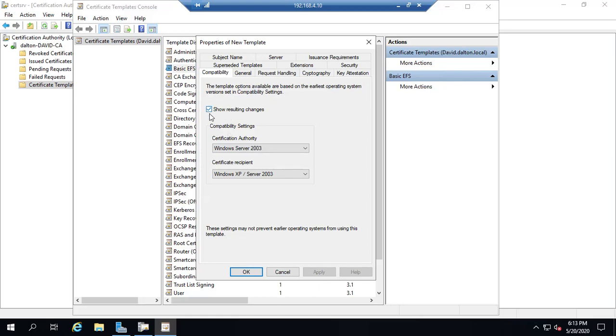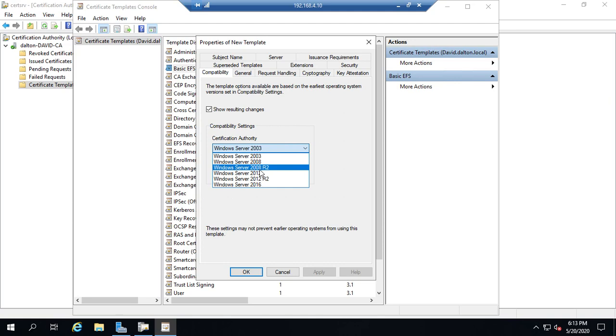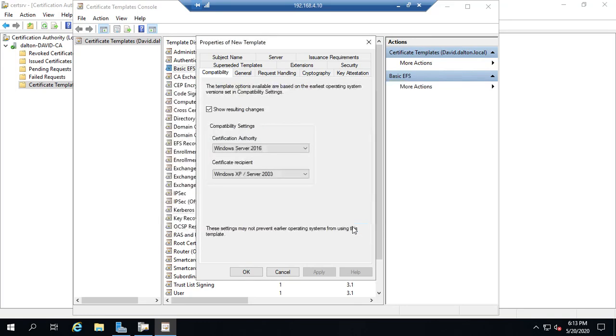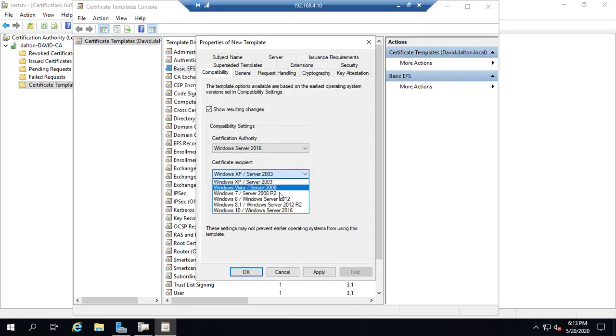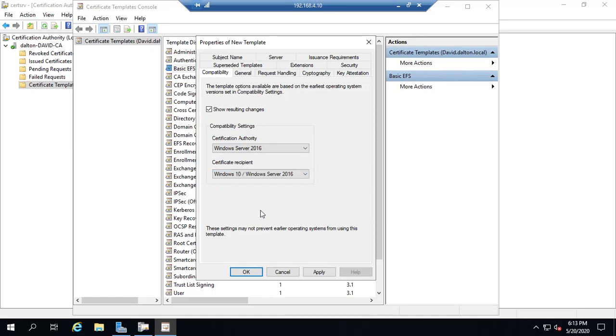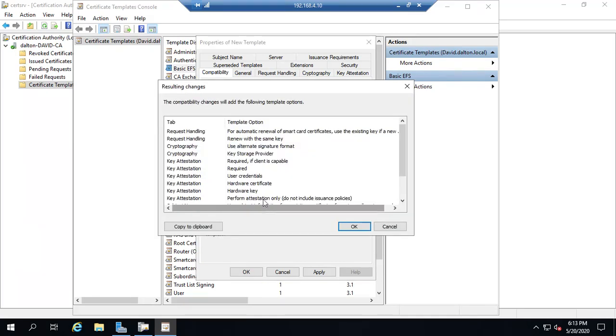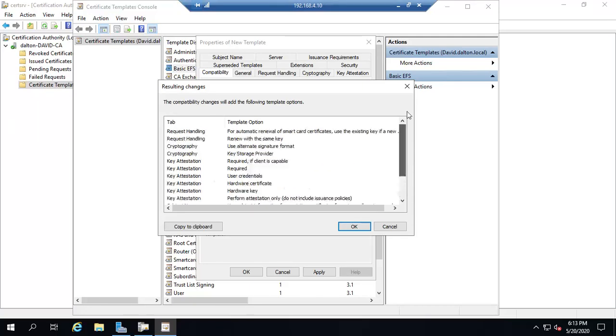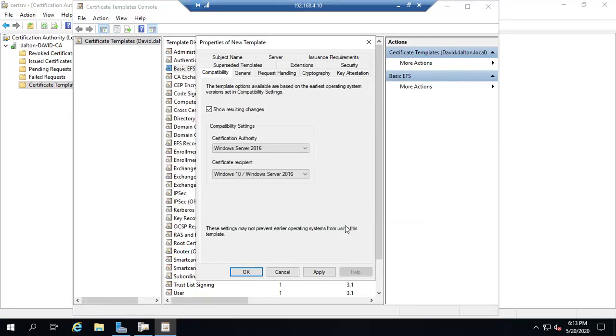Now, here's where we can set our compatibility setting. So I want to set this for Certification Authority of Windows Server 2016. All right, that's going to make a couple of changes to it. Okay, that's fine. My Certificate Recipients, I want to be Windows 10 or Windows Server 2016. And that's going to give me a bunch of other options for my certificate. And hit OK.